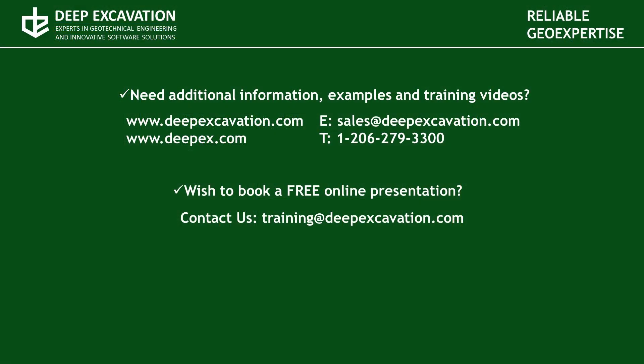Visit our websites in order to receive more information about our software programs and services. If you wish to arrange a free online presentation with one of our technical experts feel free to contact us. Thank you for watching this video.